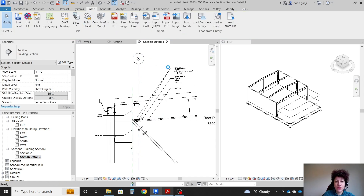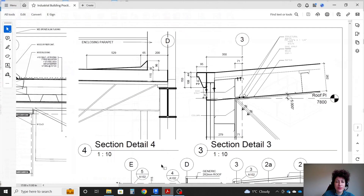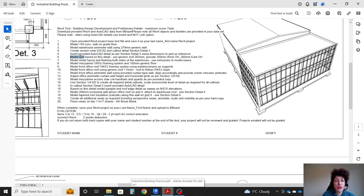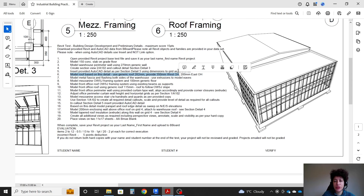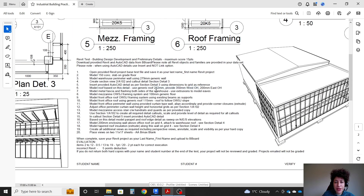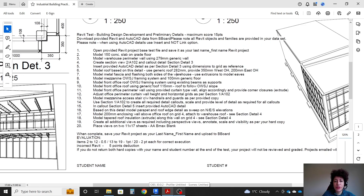This is all we want. Make sure to save your file. Step 6: model the roof. Based on this detail, use generic 282. Provide 350mm for the west overhang and 200mm for the east overhang. I'm going to first draw two reference planes for the overhangs, so I'll go to level 1.